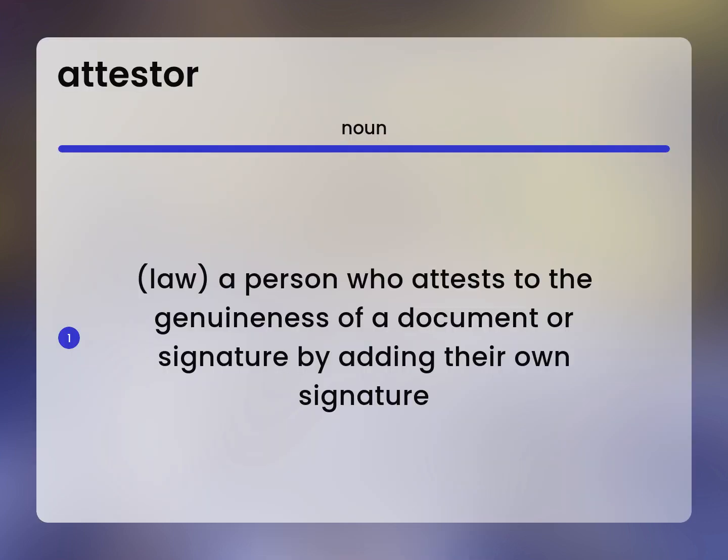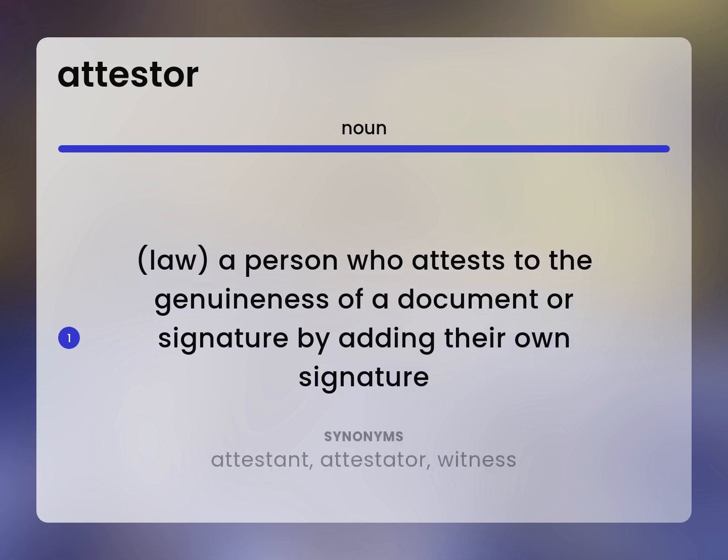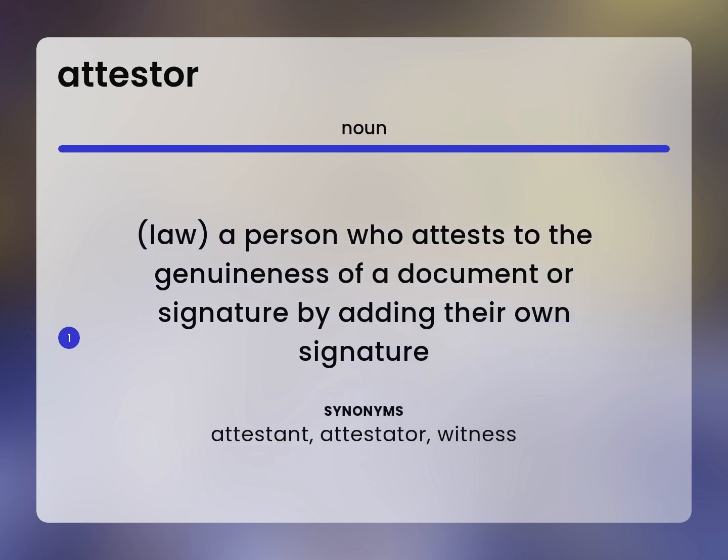Law. A person who attests to the genuineness of a document or signature by adding their own signature. Attestant. Attestator. Witness.